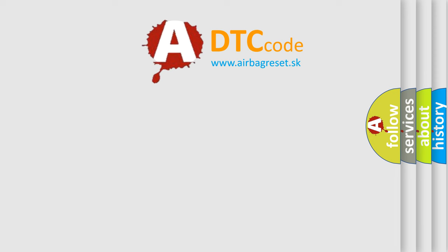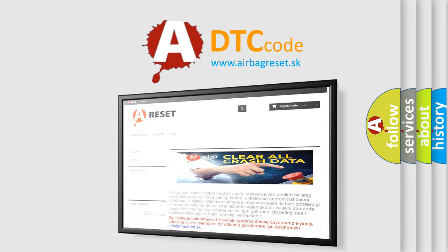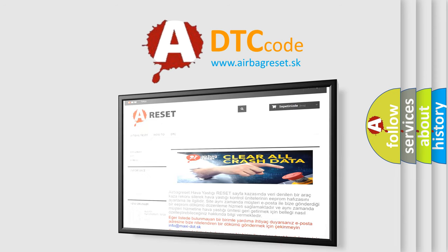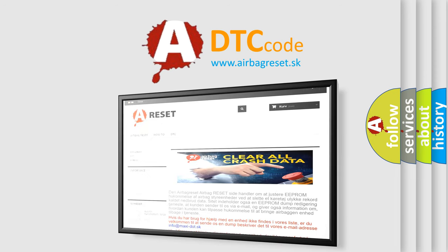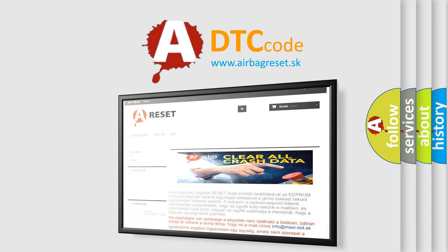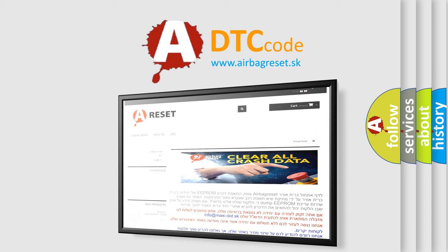The airbag reset website aims to provide information in 52 languages. Thank you for your attention and stay tuned for the next video. Bye.